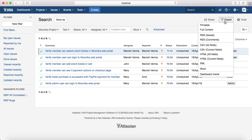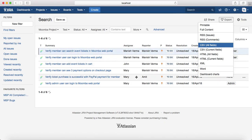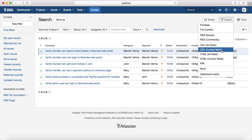Next is CSV — you can export CSV with either all fields or the current fields. The current fields option exports only the columns currently visible. If you select all fields, it will export the full detail of the test case with all the steps and all associated information.